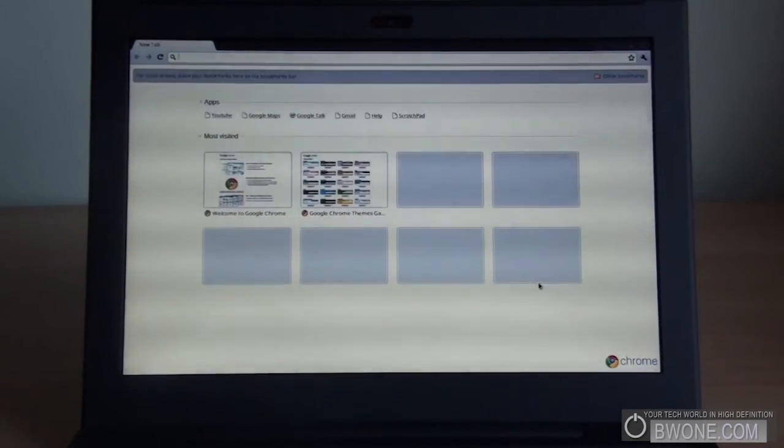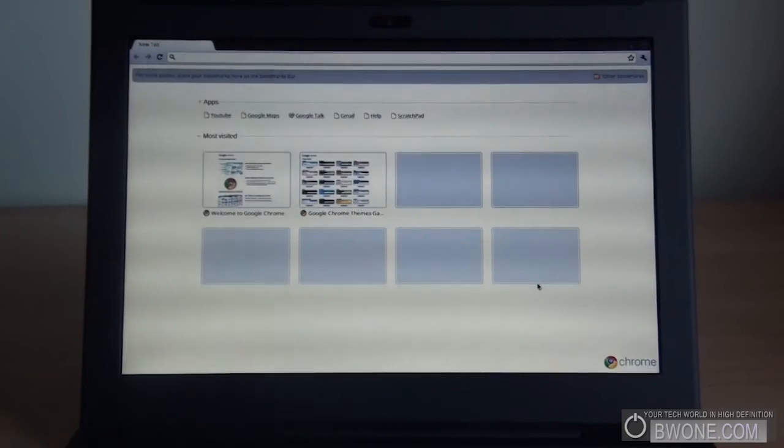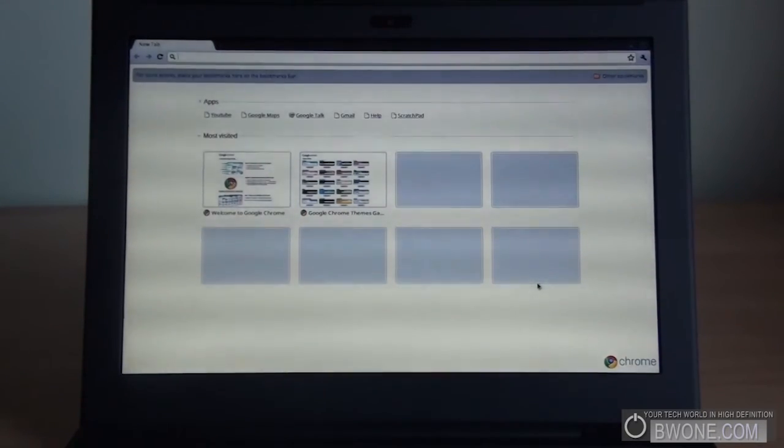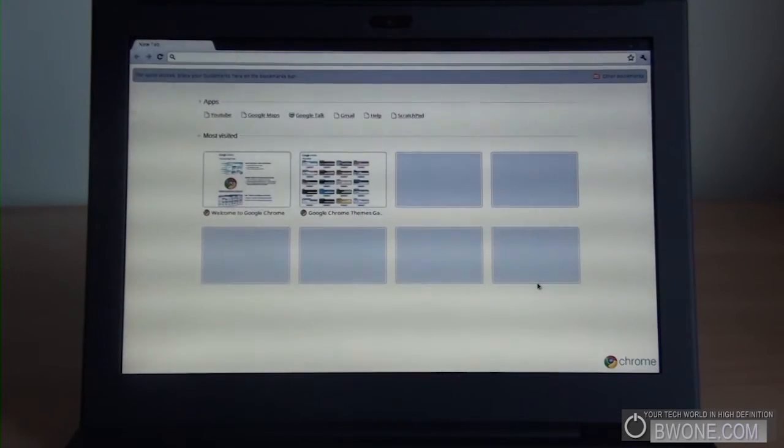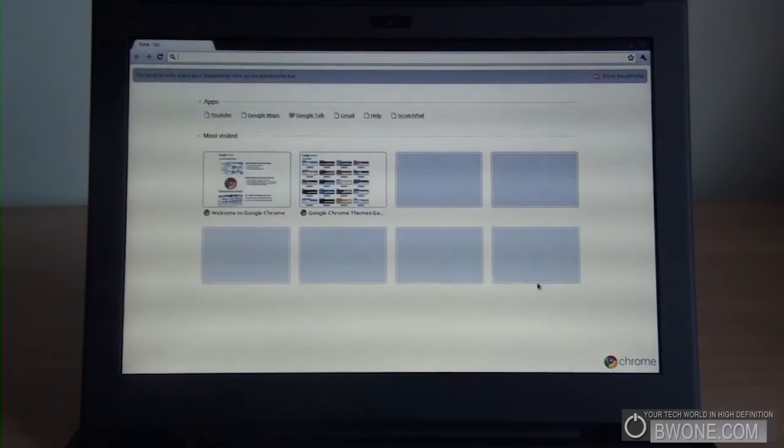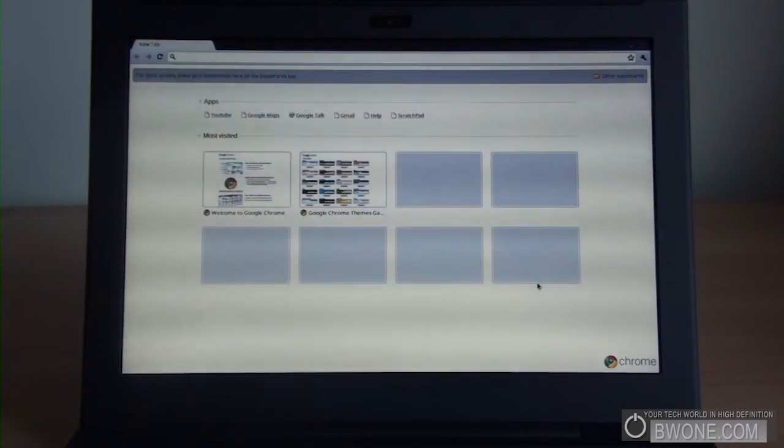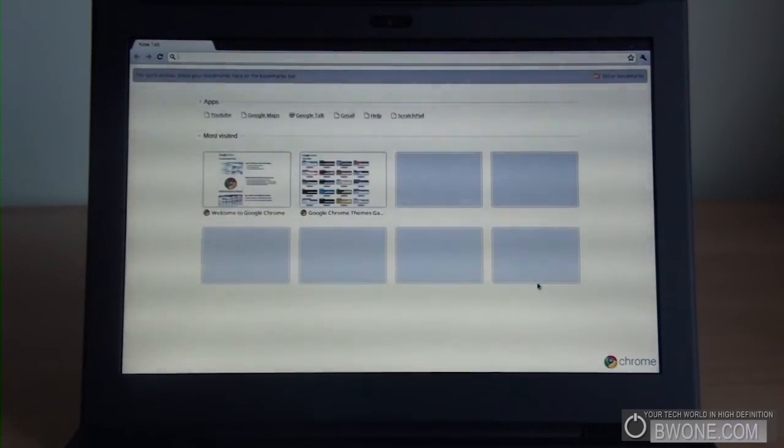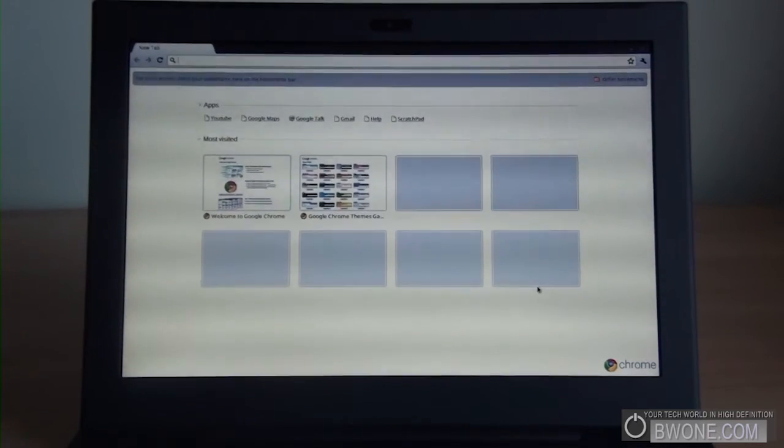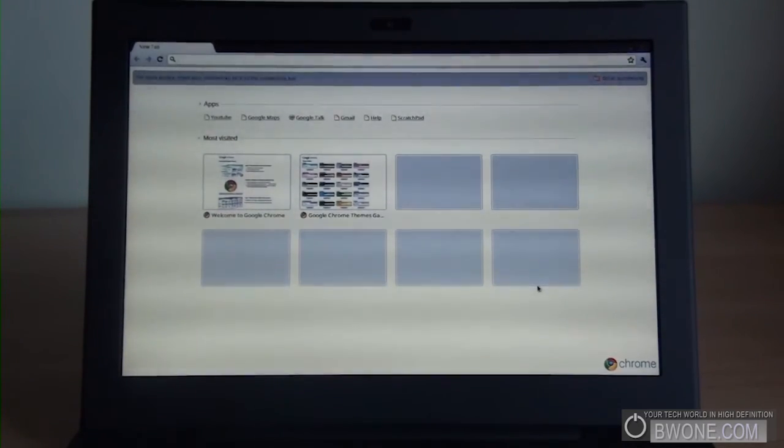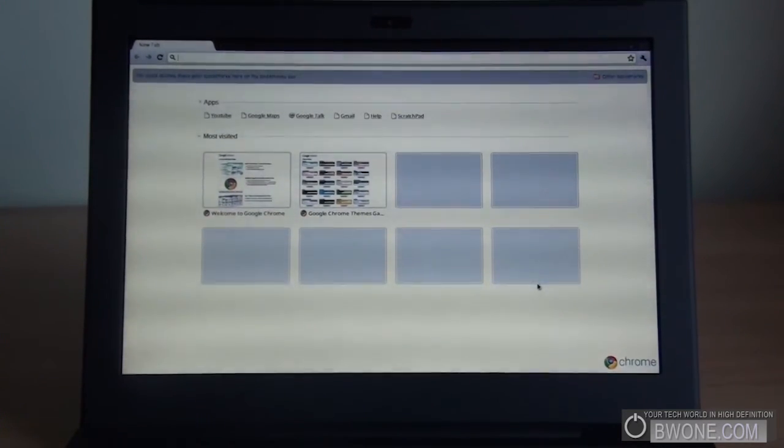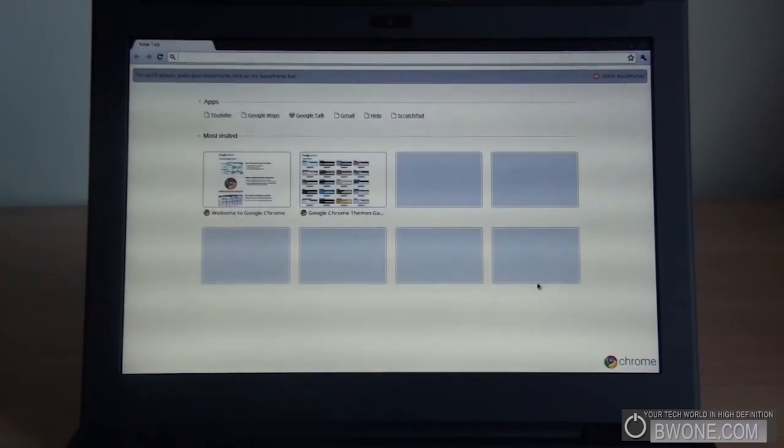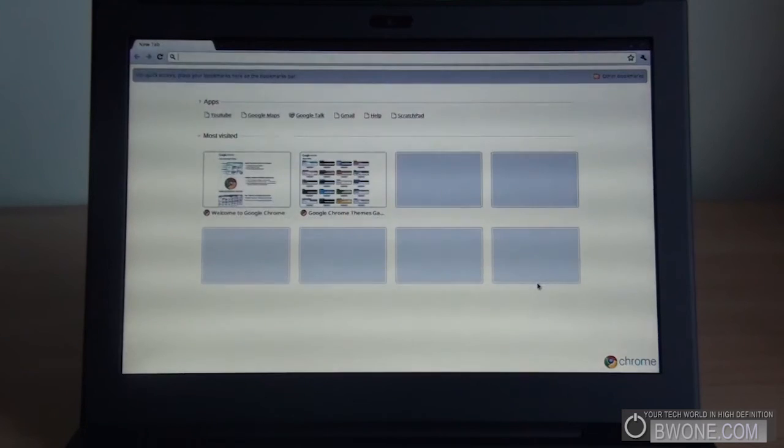And I'll definitely be getting deeper into this, installing applications, checking it out, and see how well it works, so definitely stay tuned for some future videos. So this is Bowman here from BW1.com, giving you the first look, unboxing, a hardware tour, and a first turn on, and a setup, incidentally through this as well, of the CR48 Google Chrome OS netbook. Reminding you, subscribe to our YouTube page for the latest videos, follow us on Twitter, and always remember to live yet tech world, and high definition.